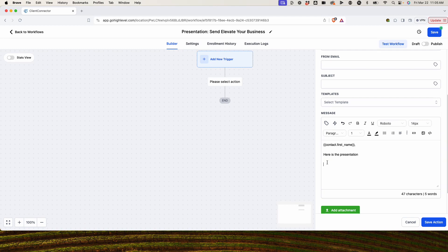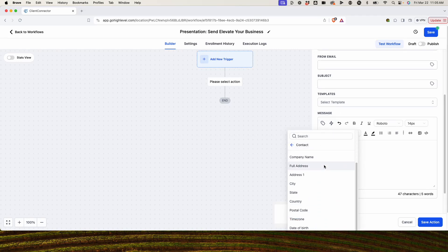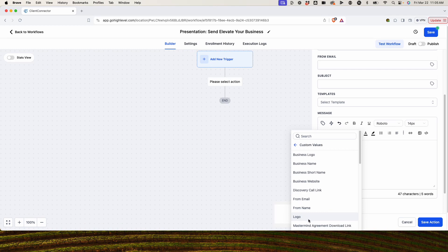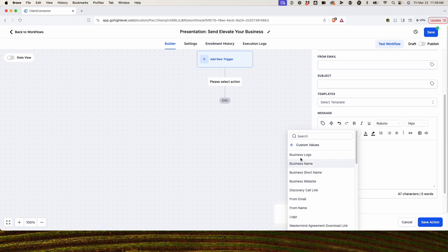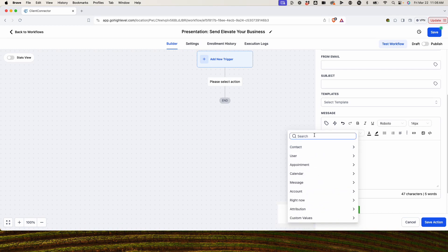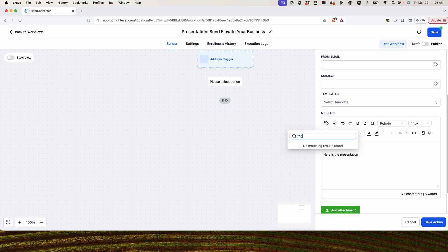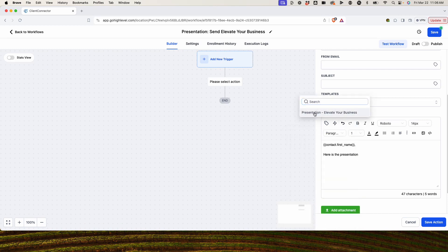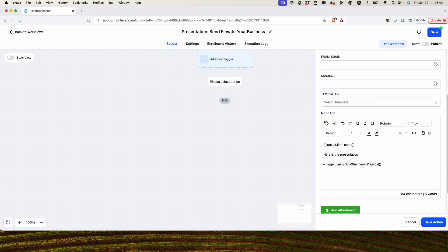What we're going to do is merge in the trigger link. We'll come out of contacts and search for trigger links — there we go, trigger links. We click on the little lightning bolt and there it is. It'll put that link in. It's not going to look like this when they get it — it's going to say 'presentation' as well. So we're going to save that and give it a title: 'Download.'